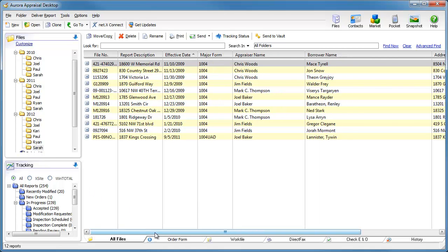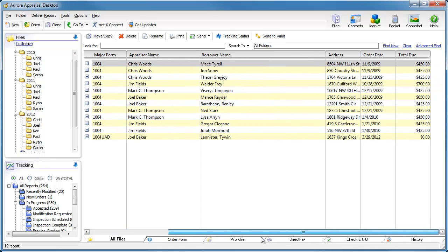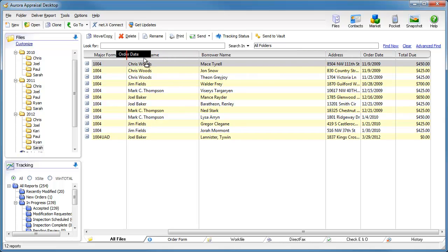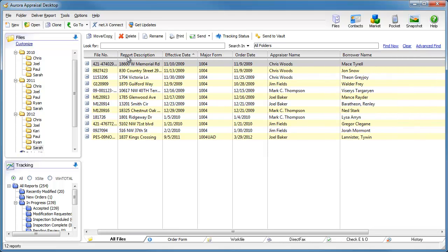Now that I have all the fields that I want displayed, I can reorganize them by clicking on the column header or name and dragging the column into place wherever I want.